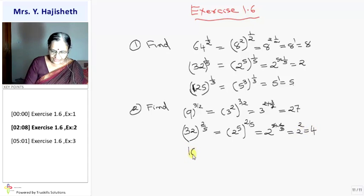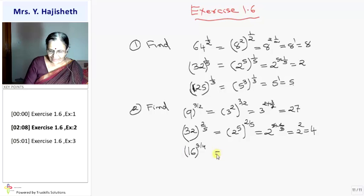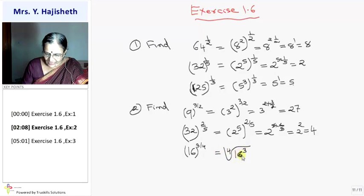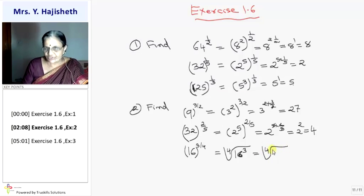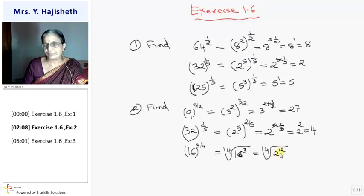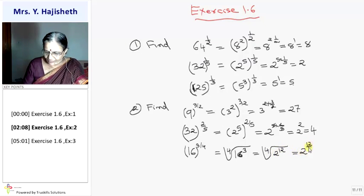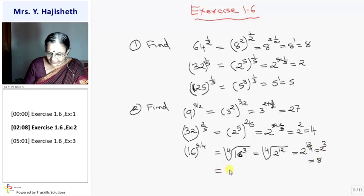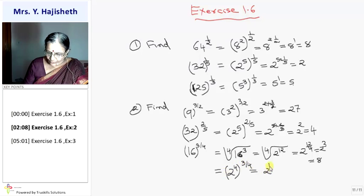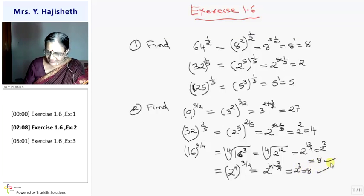Third: 16 raised to 3 by 4. I can write this as the 4th root of 16 cubed. Now 16 is 2 raised to 4, raised to 3, so that is 2 raised to 12. The 4th root of 2 raised to 12 is 2 raised to 12 by 4, which is 2 raised to 3, giving 8. Alternatively, writing 16 as 2 raised to 4 raised to 3 by 4 gives 2 raised to 4 into 3 by 4 = 2 raised to 3 = 8. Both methods give the same answer.